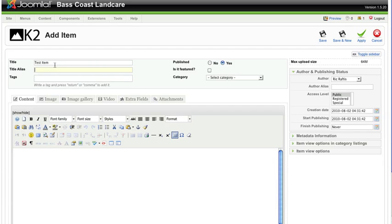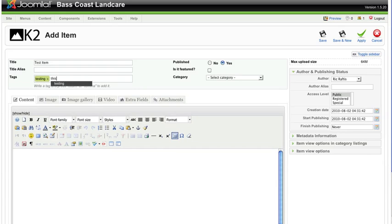The alias will actually turn out to be 'test item' because that's what the title is. The benefit of using the alias is that if you have a very long title you can take out words and just make the alias quite short. For tags we're going to use 'testing' and 'this is a test', which are basically keywords or indications that the article falls under, but not specifically into a category. Not essential but certainly worthwhile because they can help with searches.